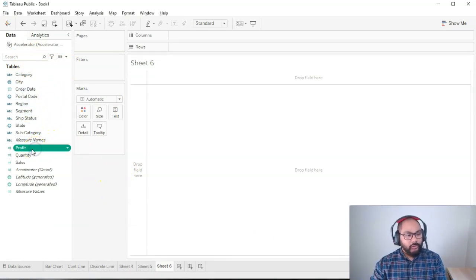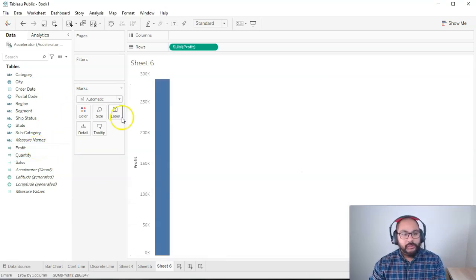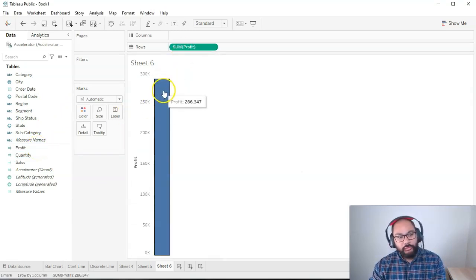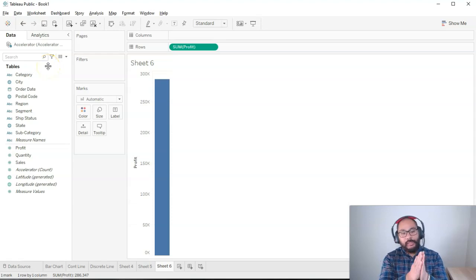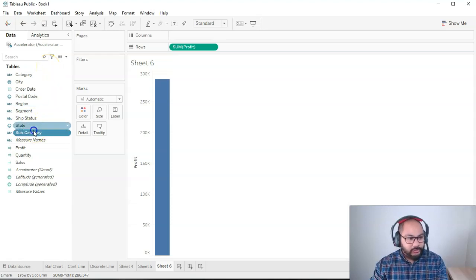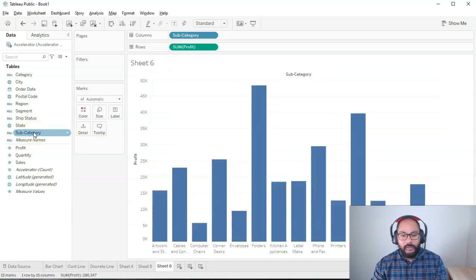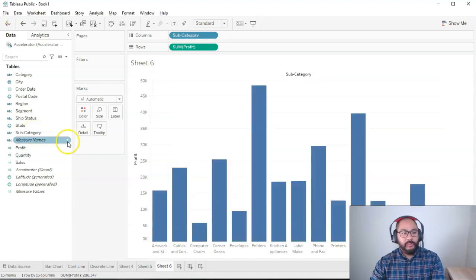I'm going to use profit this time. So I'm going to double click that and we have a profit bar chart. I want to split this up by subcategory, so I'm going to get subcategory here. I can double click and straight away we have it all split out.